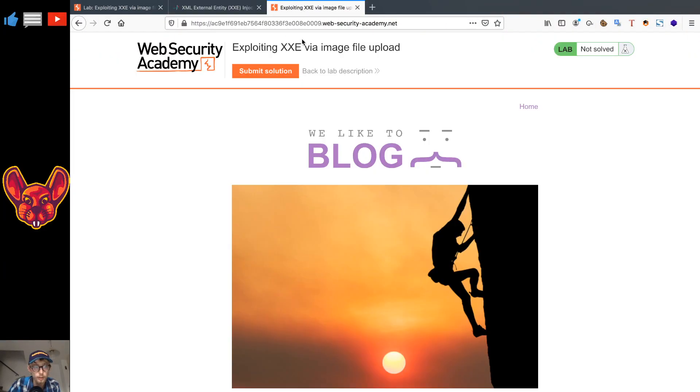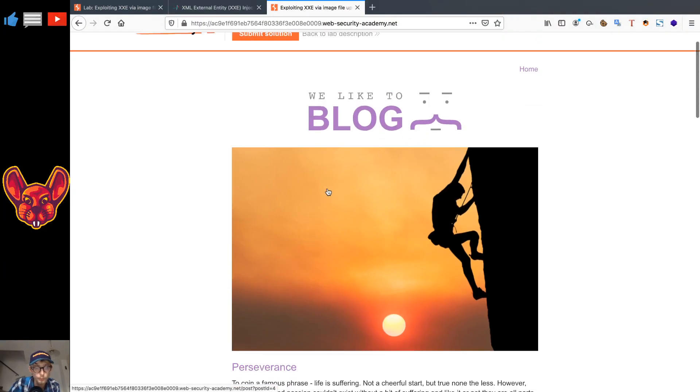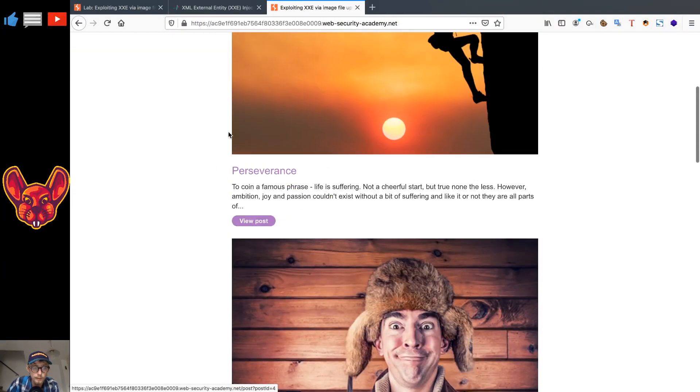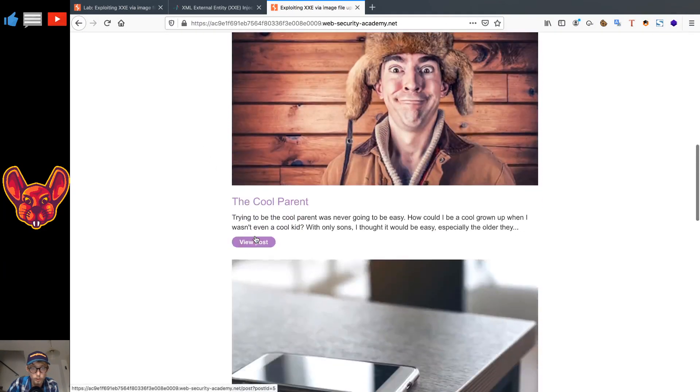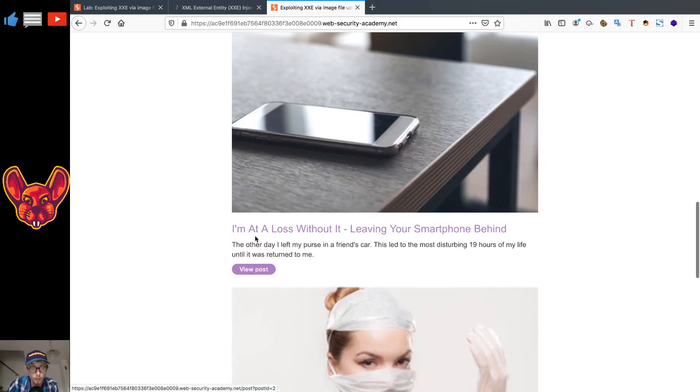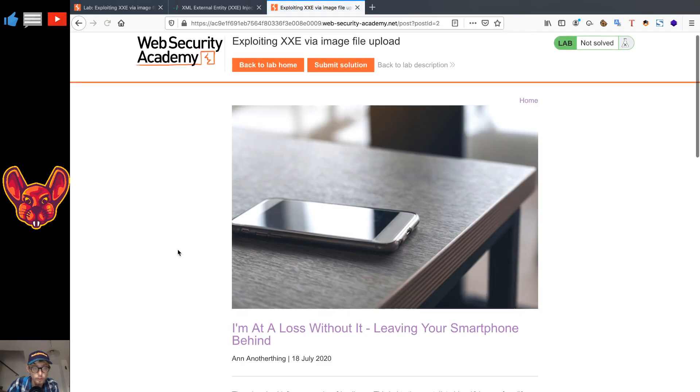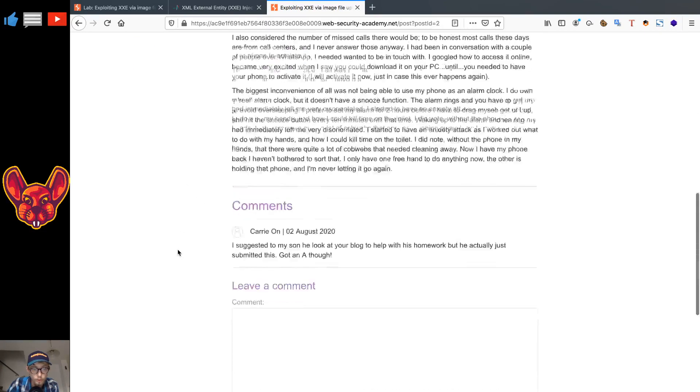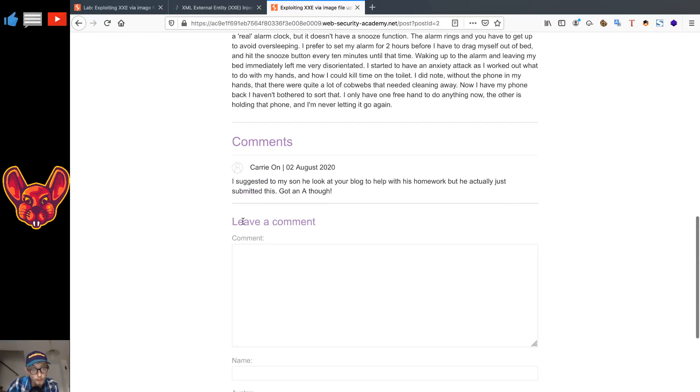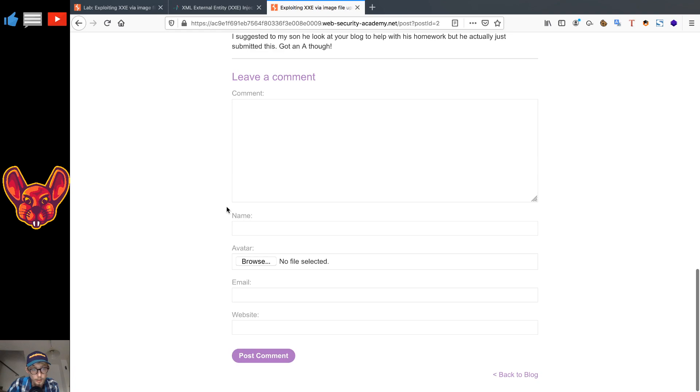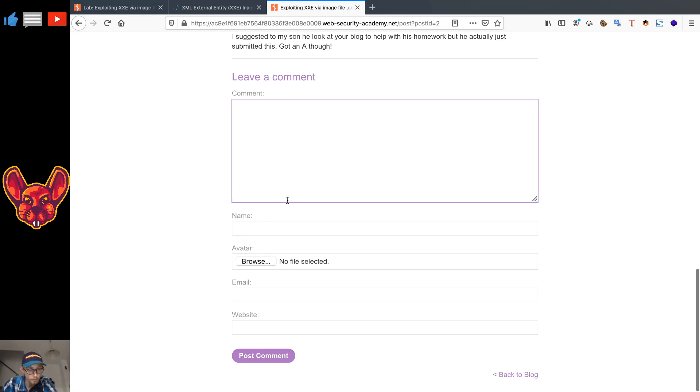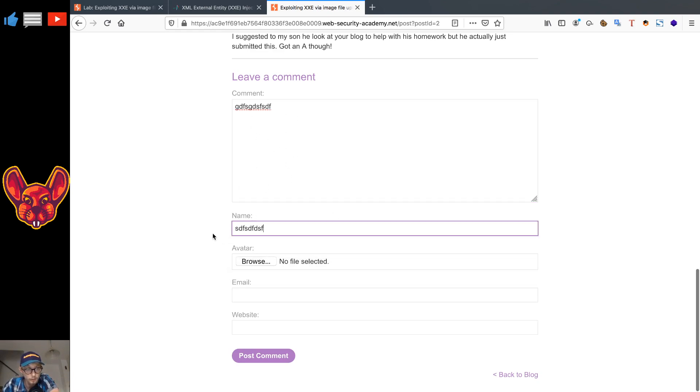So this is going to, when we go back to our website, let's go to the blog real quick. As you can see on the blog it has a few blog posts, and when we view one of these posts, of course we can leave a comment behind. Now in here we can upload an avatar.